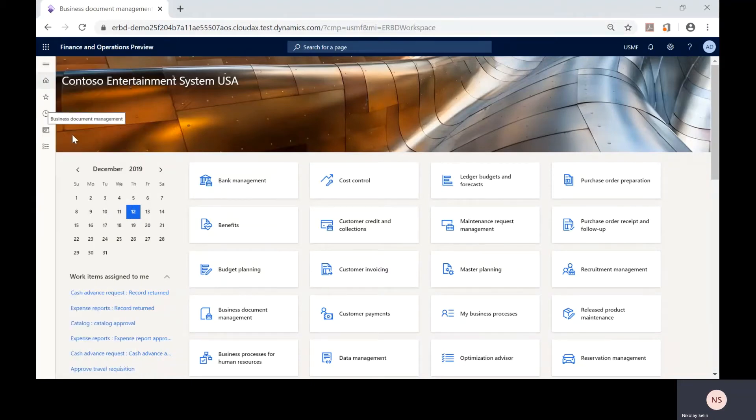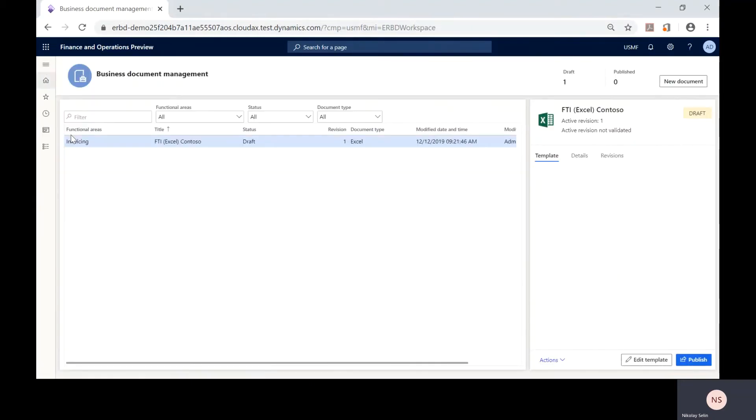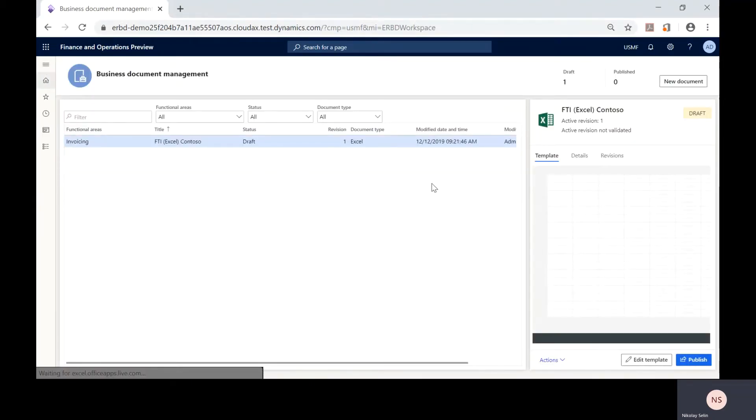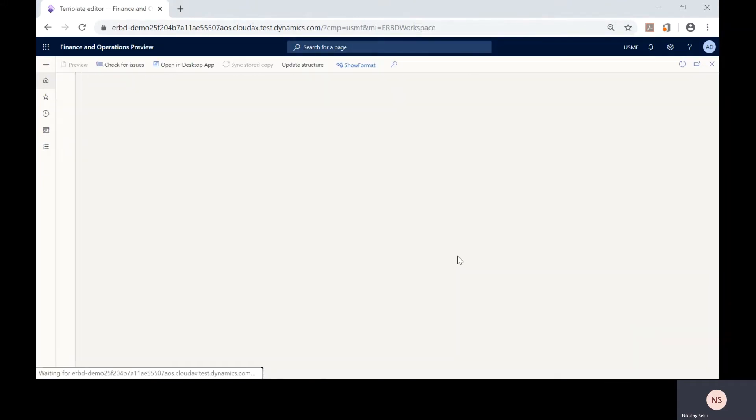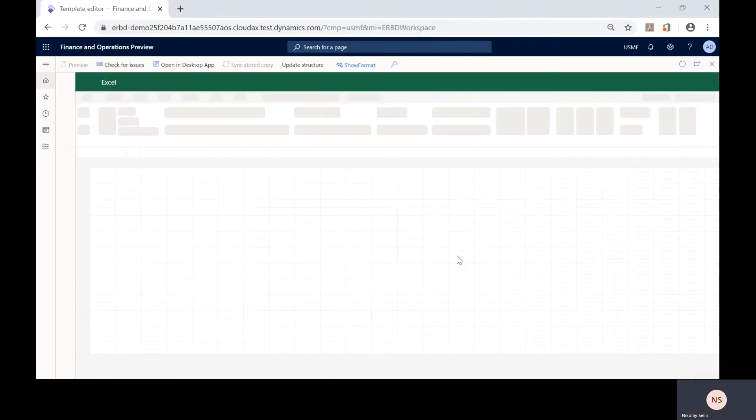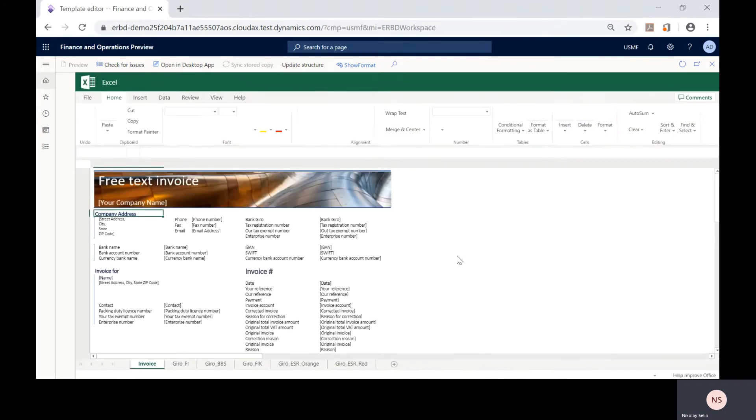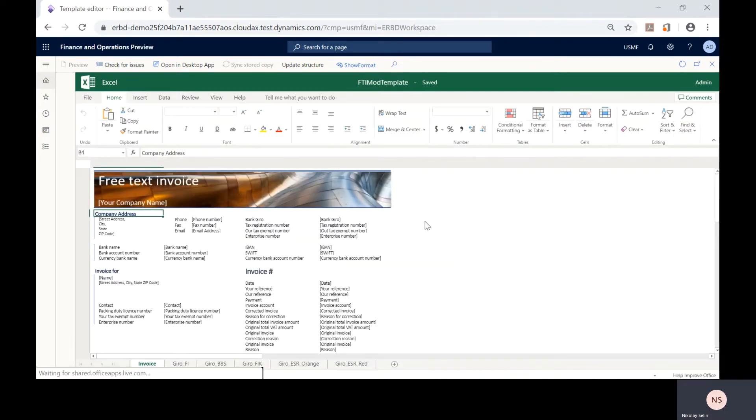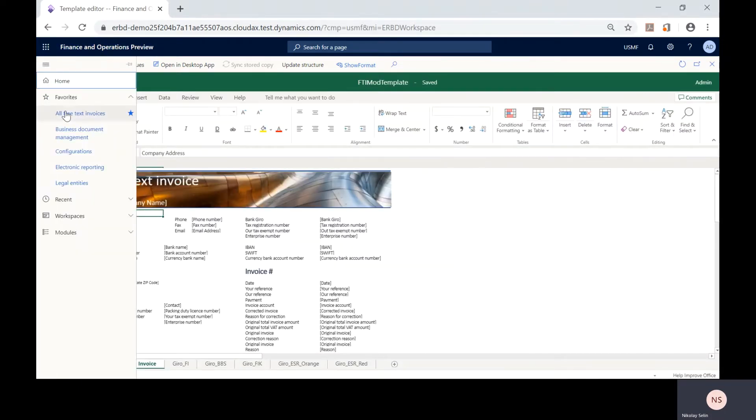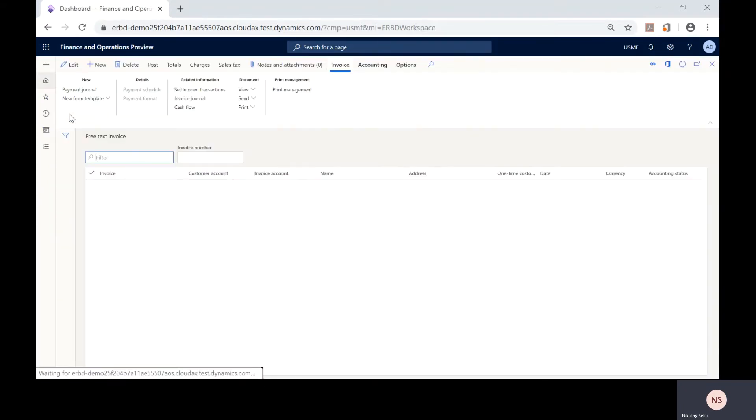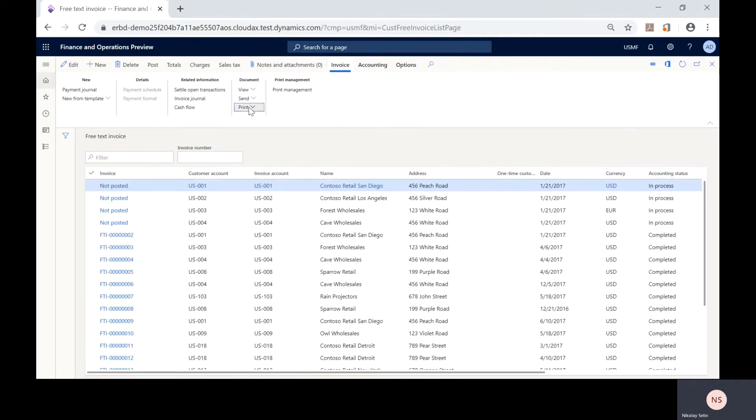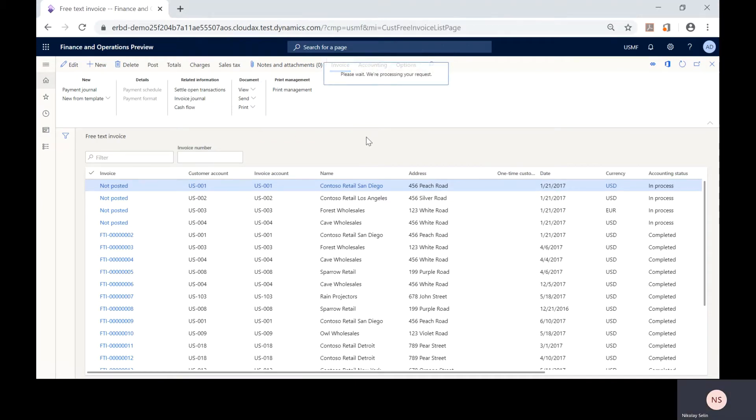The business document management workspace has been initially designed to allow you to change the layout of templates used to produce business documents in Microsoft Office format. For example, we can generate free text invoices and reporting forms using such a template.